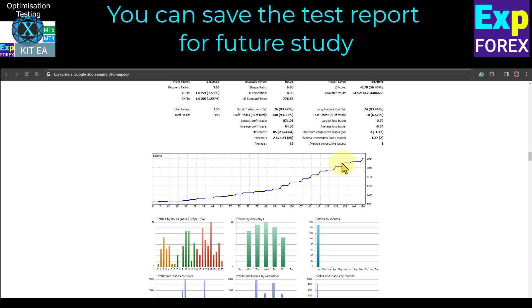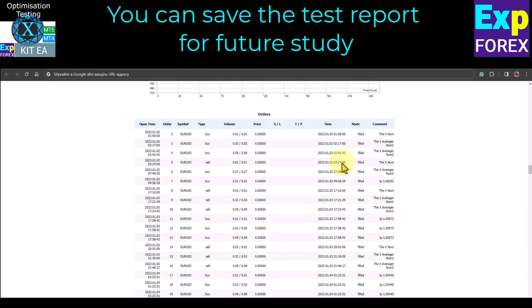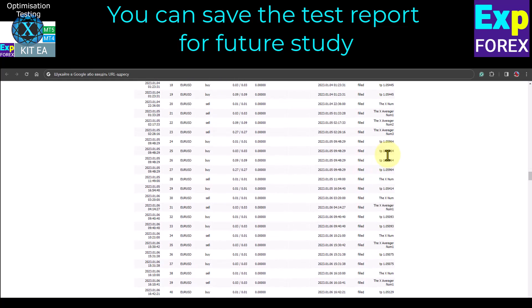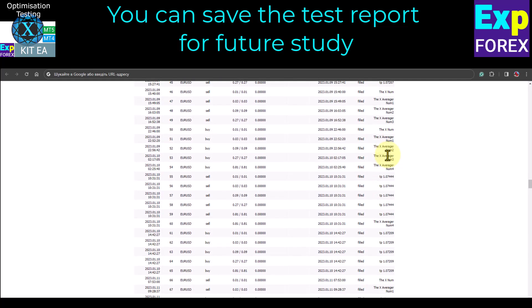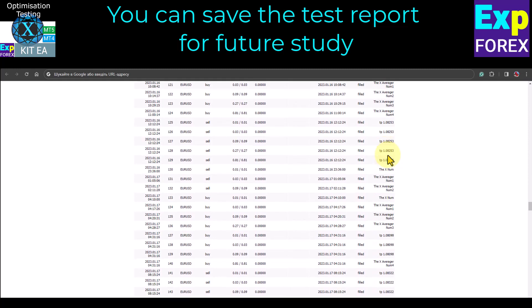Remember, the optimization of EA parameters is only the first step to successful trading. The results of the strategy tester and real account may differ.